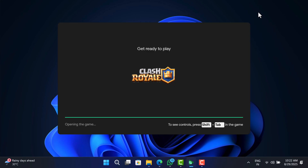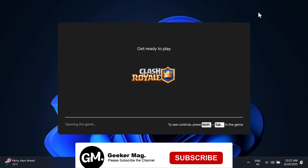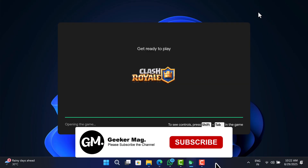Hello everyone, welcome to Geekermag. In today's video, I will show you how to play Clash Royale on PC. If you find it useful, like the video and subscribe to the channel.